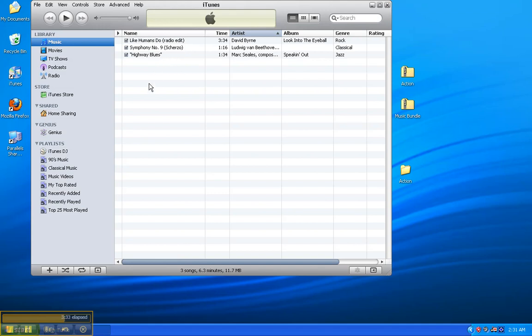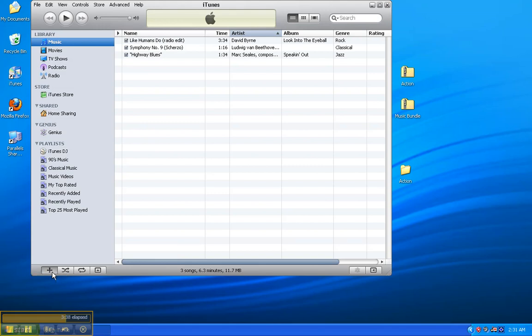What I'd like you to do next is go to the bottom-left-hand corner where there's a plus sign and click on it. That creates a new playlist. A playlist is a collection of songs or media files that you choose. When you create a new playlist, it automatically calls it Untitled Playlist.